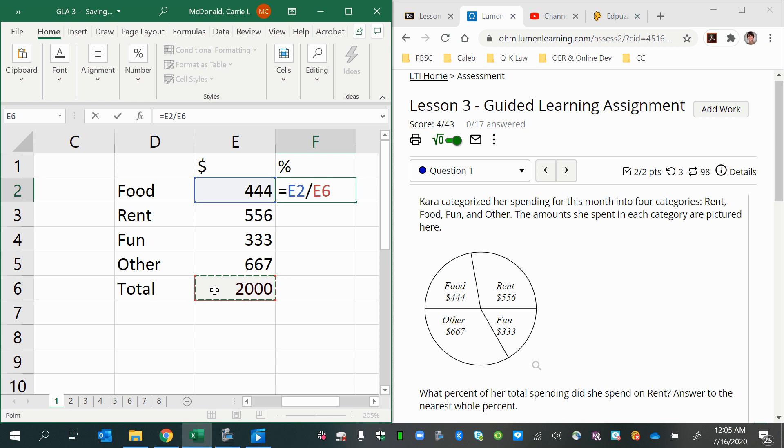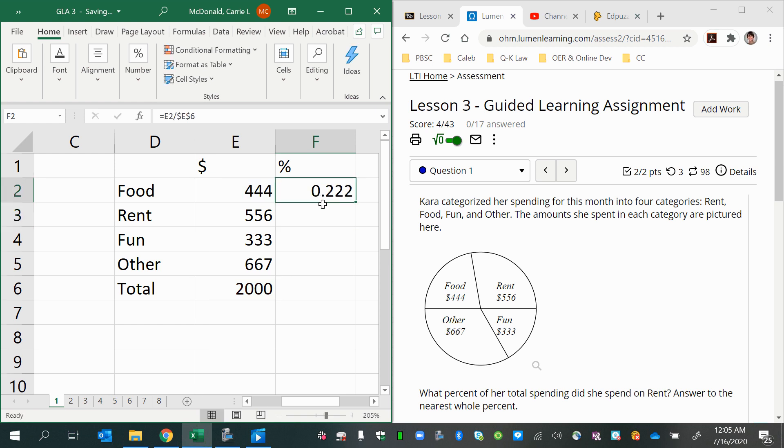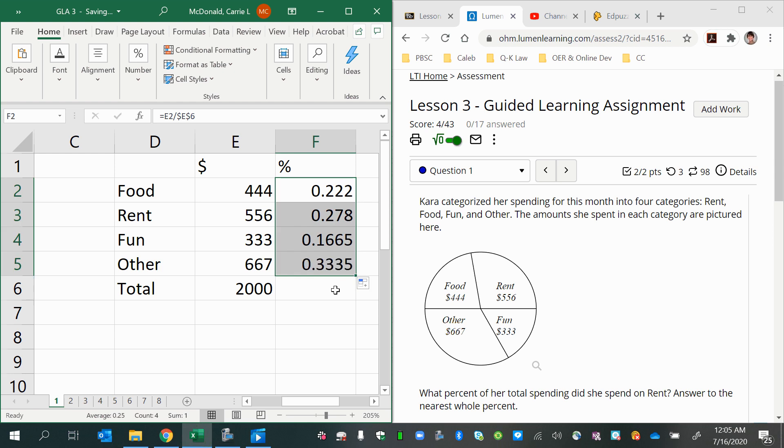And I can make that an absolute reference since I want to keep dividing by 2,000 each time. I don't want this to be a relative reference that will shift as I copy down. I want to keep it just always on that one cell. So putting in dollar signs in front of the column reference and the row reference will pin it in place.